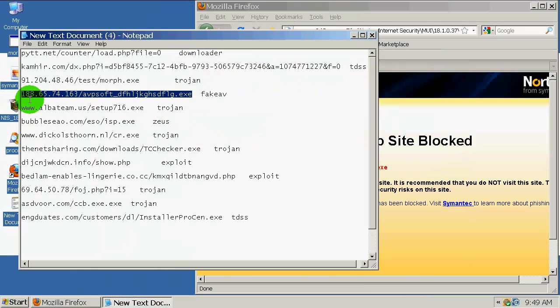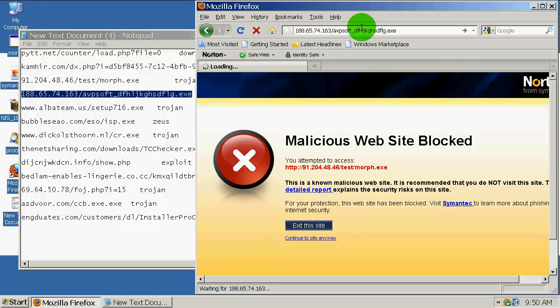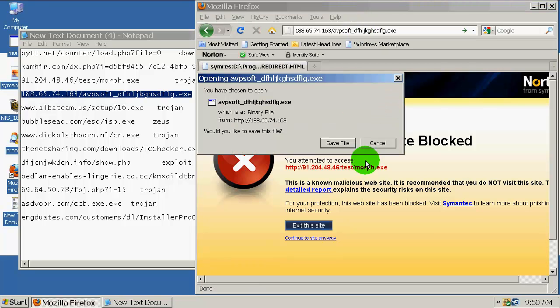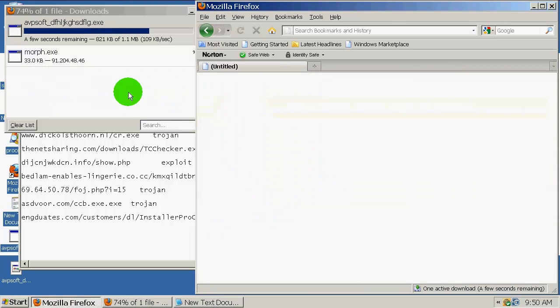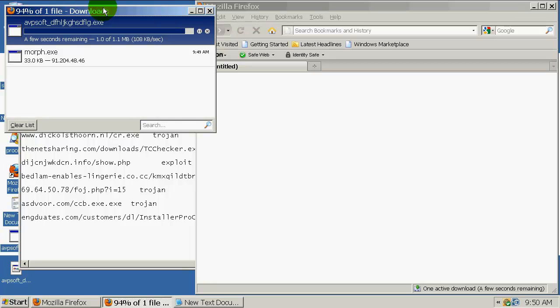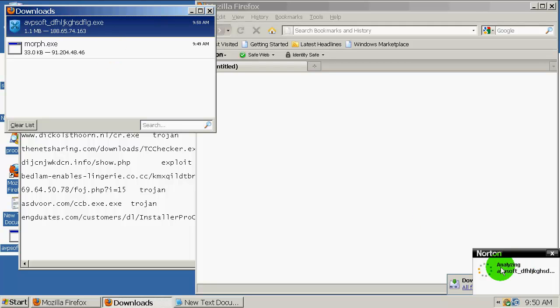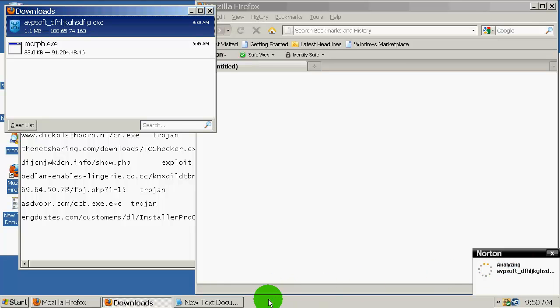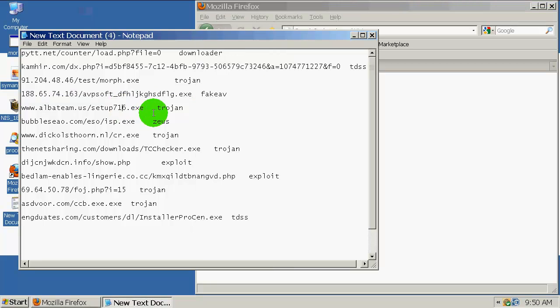I don't see malicious processes running over here, so let's just continue. Here is a fake AVE. Let's wait for Norton to analyze this. Sometimes it takes almost 30 seconds, sometimes 40, and it uses 100% of CPU and that's not good. It found it as a threat.